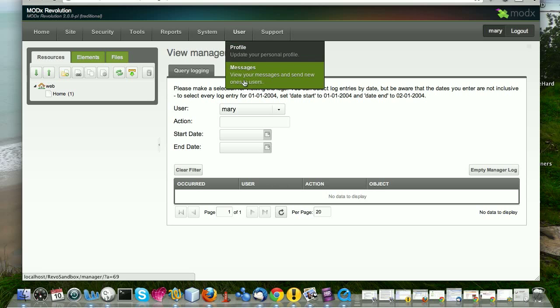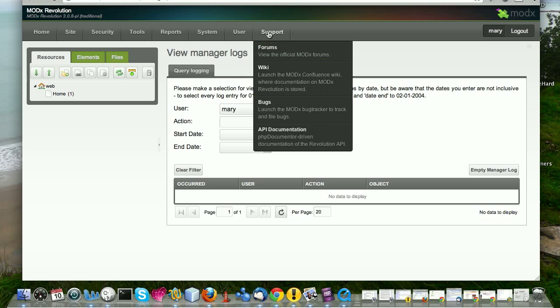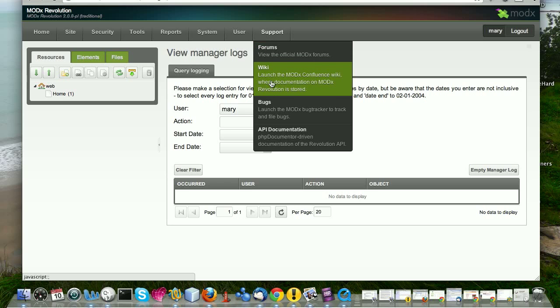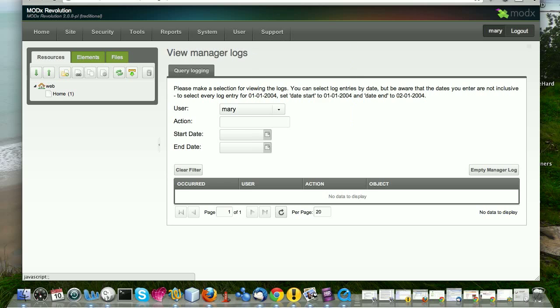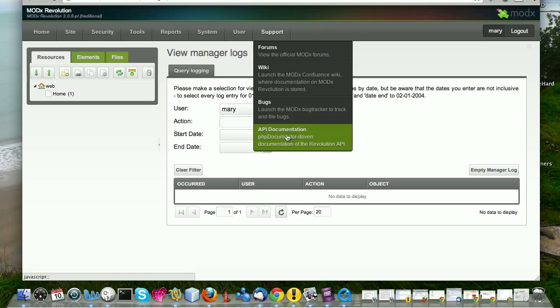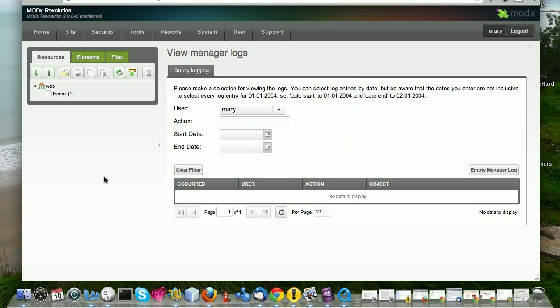And finally, there's user, which is update your personal profile, view your messages and support where you can launch the ModX forums and the wiki, the documentation. And you can do that from the back end. So that's a basic, very basic overview of the ModX back end. Just to sort of give you an idea of what everything is. Like I said, it's not very detailed and it would be overwhelming if I went into details on each section. I think it makes more sense to learn it in context as you're using it. And as different needs arise in your site building, you learn what the different things and the different settings are.